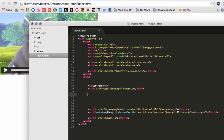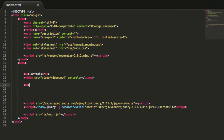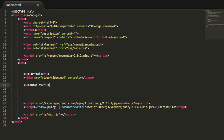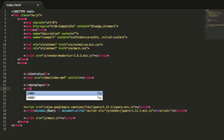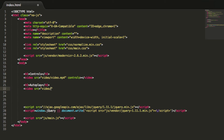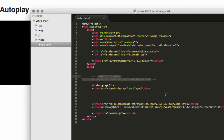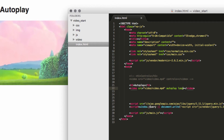Let's do another example — autoplay. As soon as the page loads, the video will play automatically. We add the 'autoplay' attribute to the video tag alongside the source pointing to 'video/video.mp4', then close the video tag. Save, comment out the previous example, refresh the page, and there it goes — autoplay working.